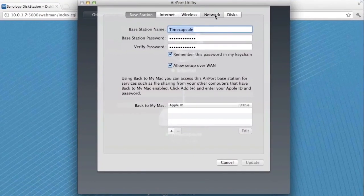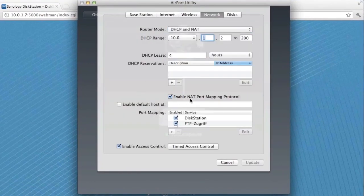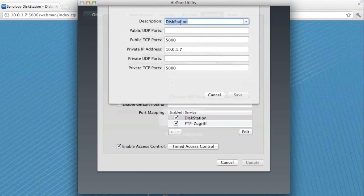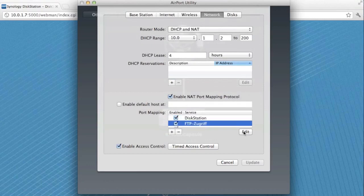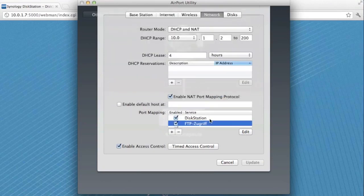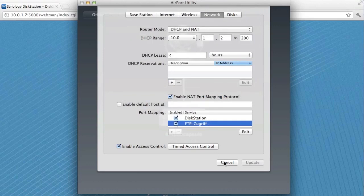In Airport Utility, select the Time Capsule and edit it, then switch to the Network tab and enable the NAT port mapping protocol. Add a new port mapping entry called 'DiskStation', enable the public TCP port 5000, type in the private IP address of the DiskStation, and the private TCP port 5000. Click Apply. To enable FTP access as well, do the same thing with port 21.